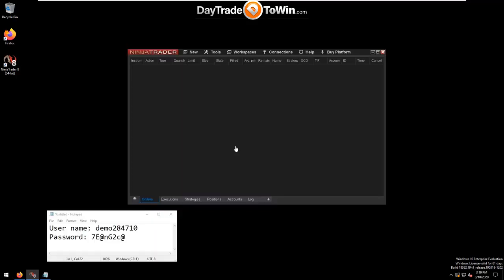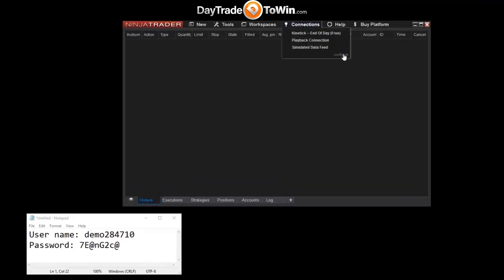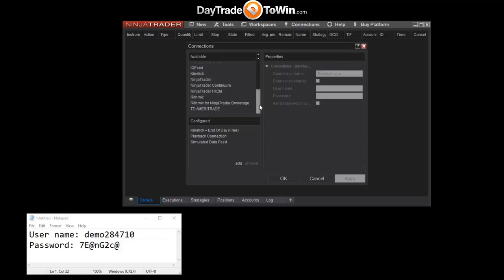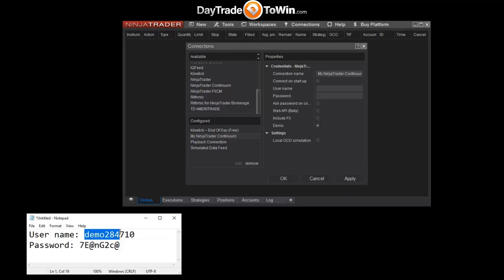To set up the data feed, go to the Connections menu, select Configure, and scroll down until you see NinjaTrader Continuum. Double-click it, make sure it's selected in the bottom left panel, and then in the right panel enter the username and password. Typically the data feed is delivered via email and consists of just a username and a password, at least for these free live demos.